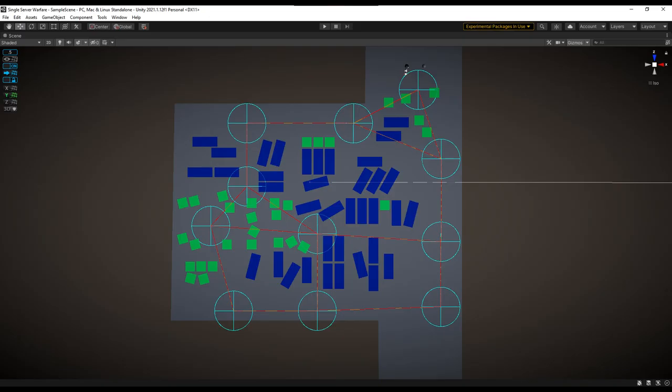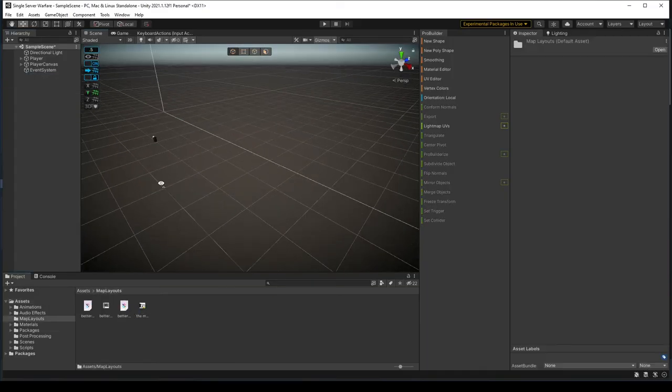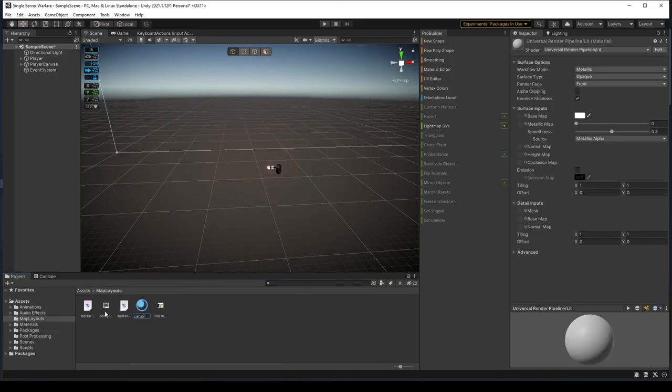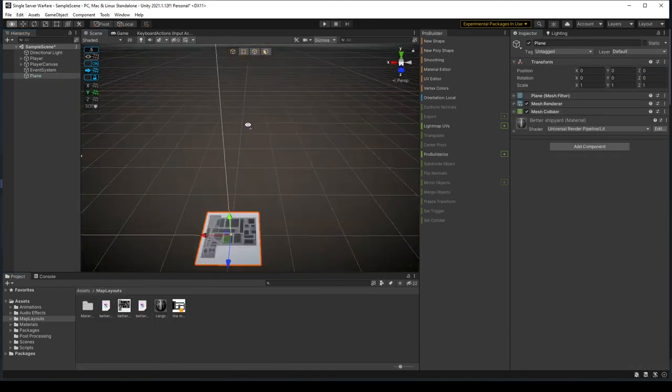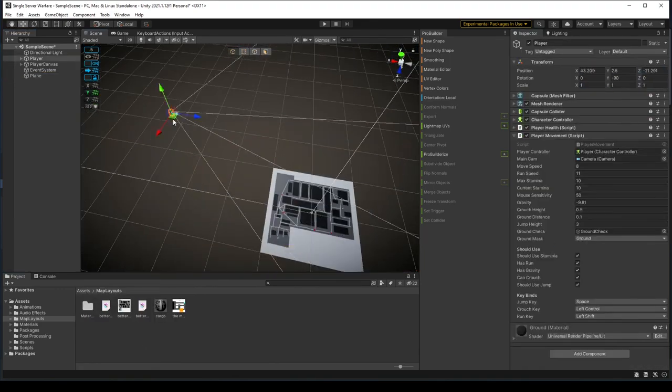Alright, I have already redrew the map. An image should be on the screen of the new layout I drew. So I imported this into Unity and used the poly shape tool to draw the foundation of the map.